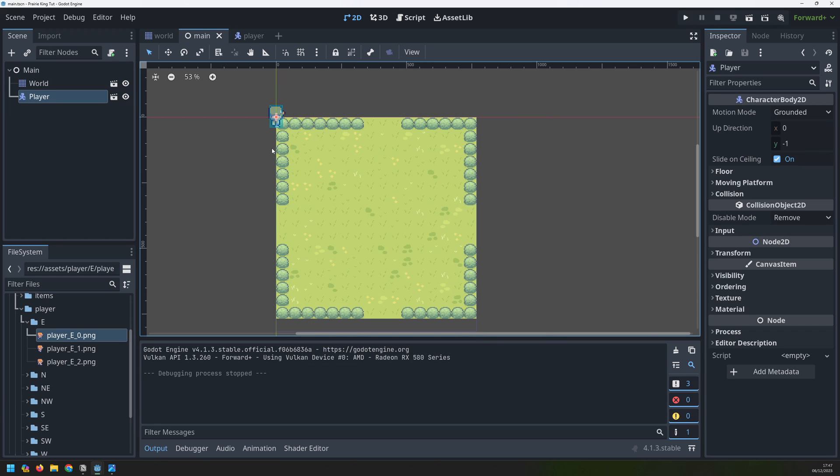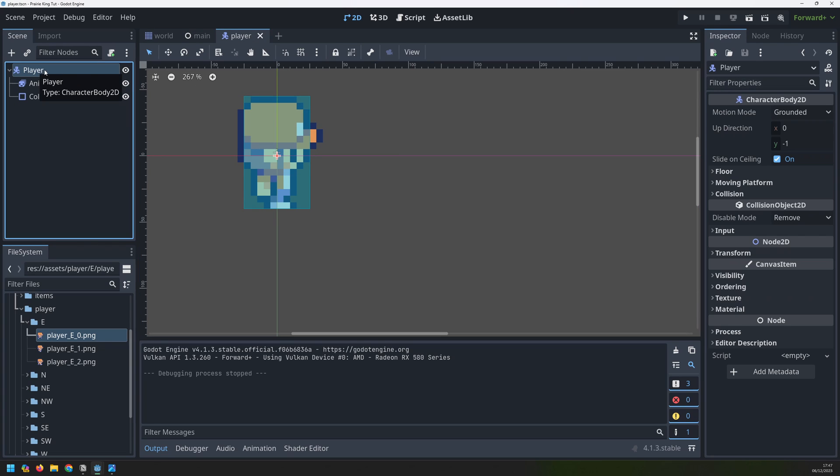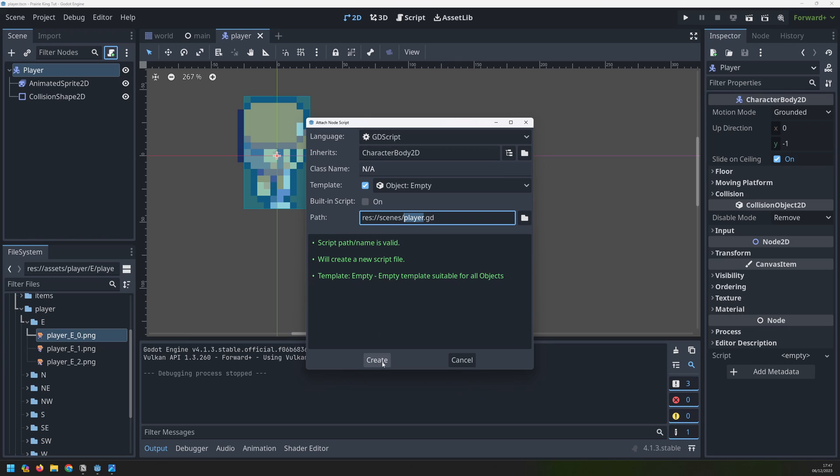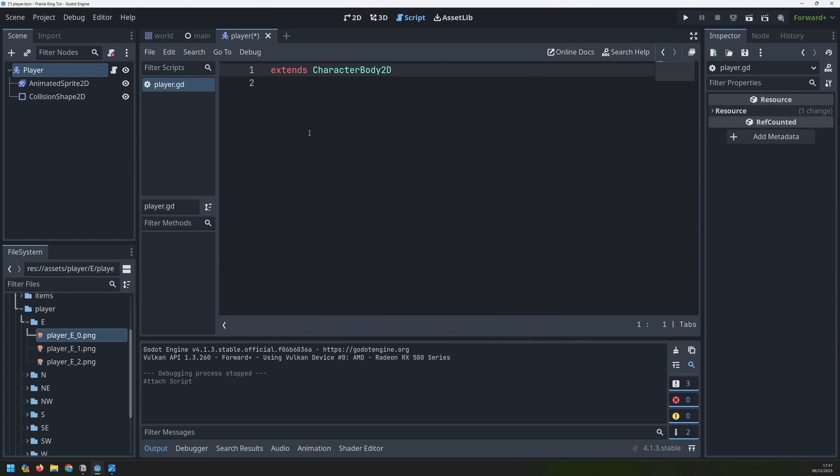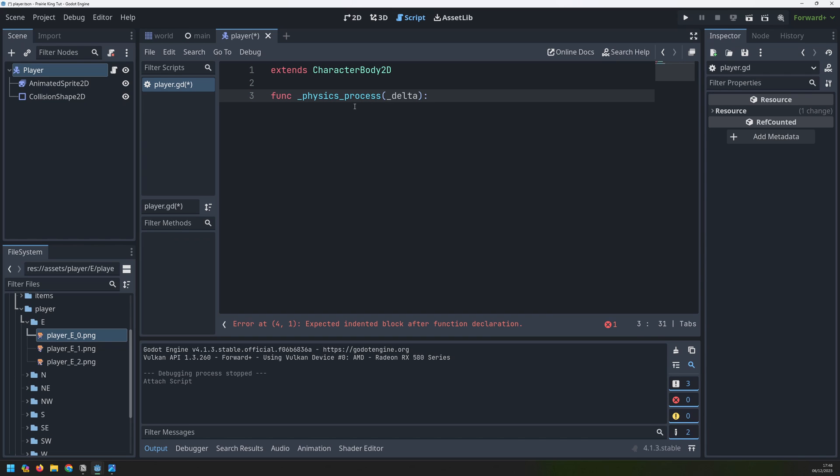Let's add some movement to the player. We go back into the player scene, select the player node and click this icon up here to add a new script. The script is empty. All it does is extend the character body 2D node which is what this node originally was. So we extend this functionality but we can add more to that. First I'm going to define the physics process function. This is a built-in function inside of Godot and it allows us to handle player movement and collisions inside of it.